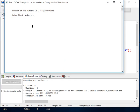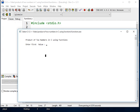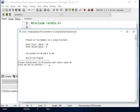So we will run again. Product of two numbers in C using functions. Let's say, for example, 10 and then 4. Enter first value 10, enter second value 4. The product of 10 and 4 is 40.